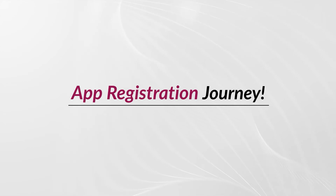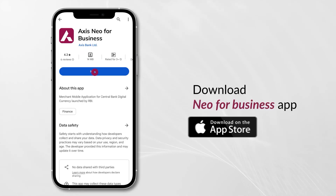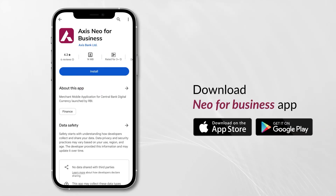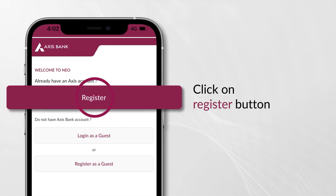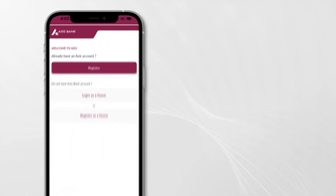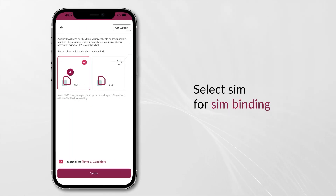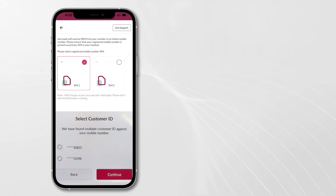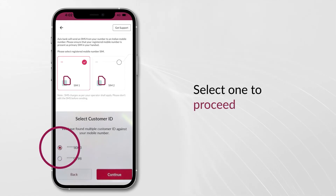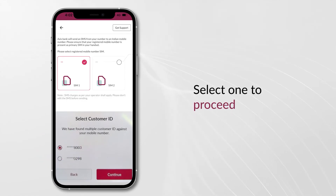Let's look at the mobile registration journey. Download the Neo4Business app from the App Store or Play Store and click on Register. Select the SIM with your registered mobile number. In case of multiple customer IDs, select one to proceed.